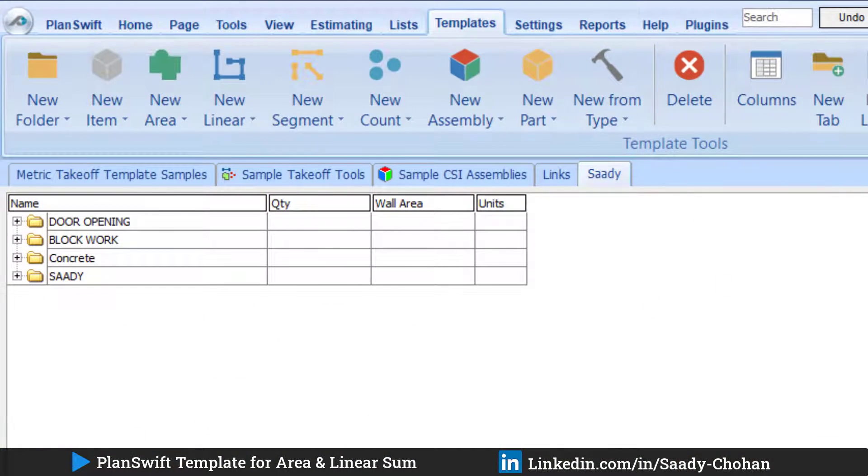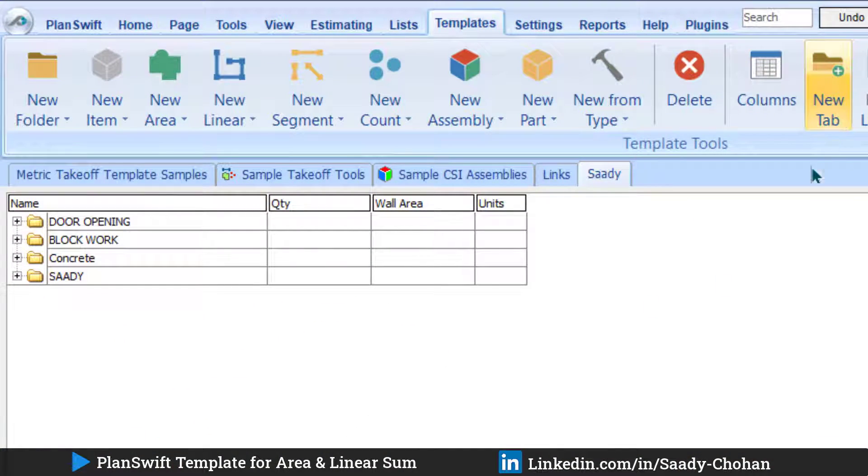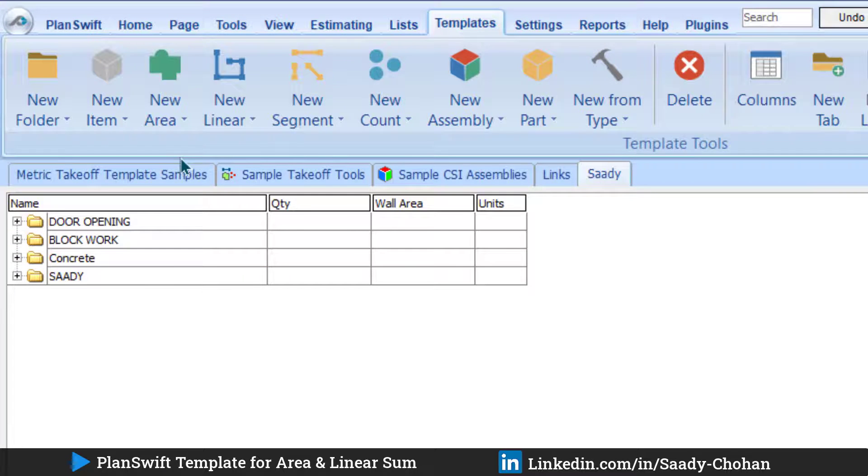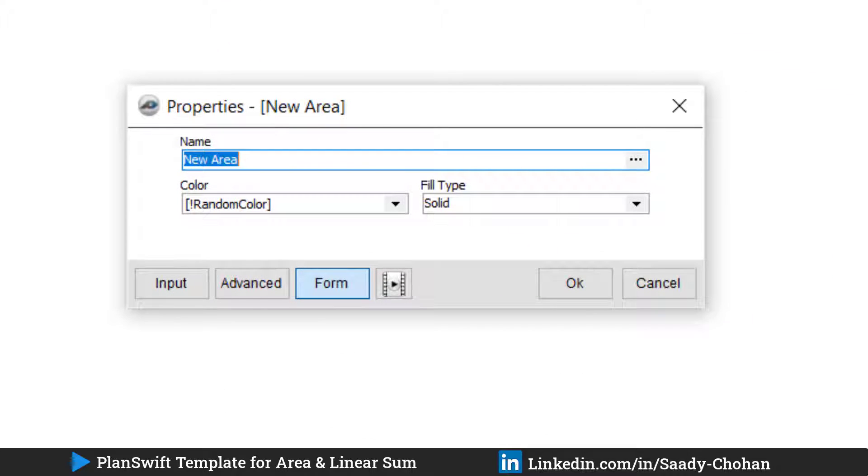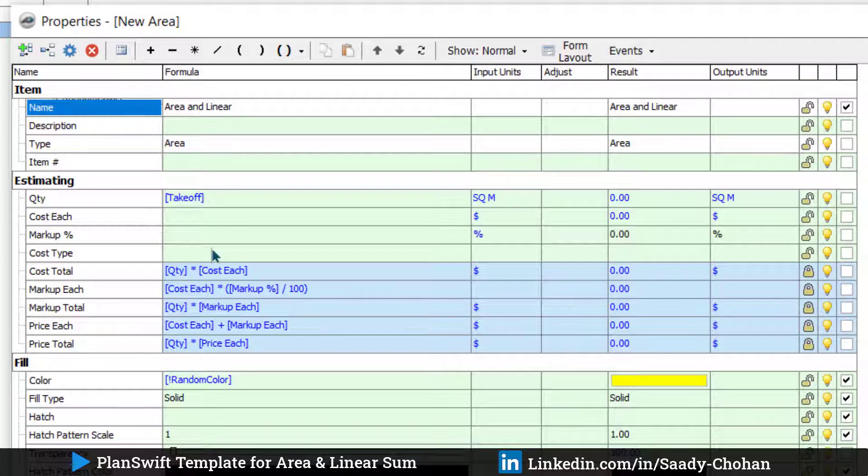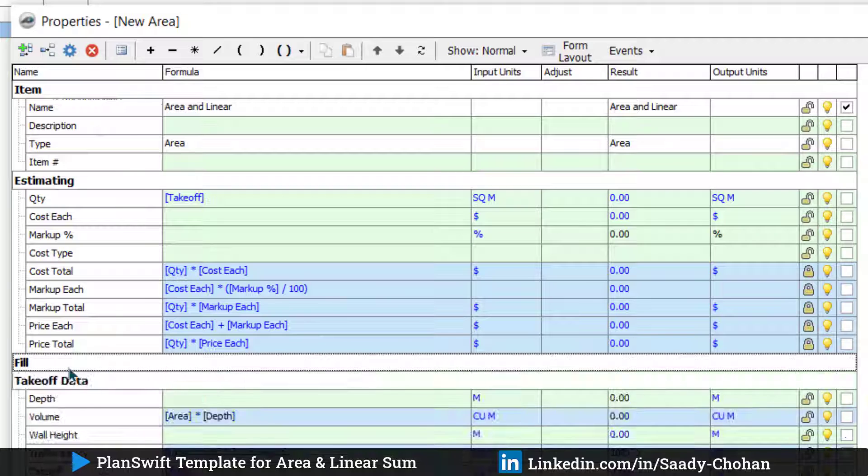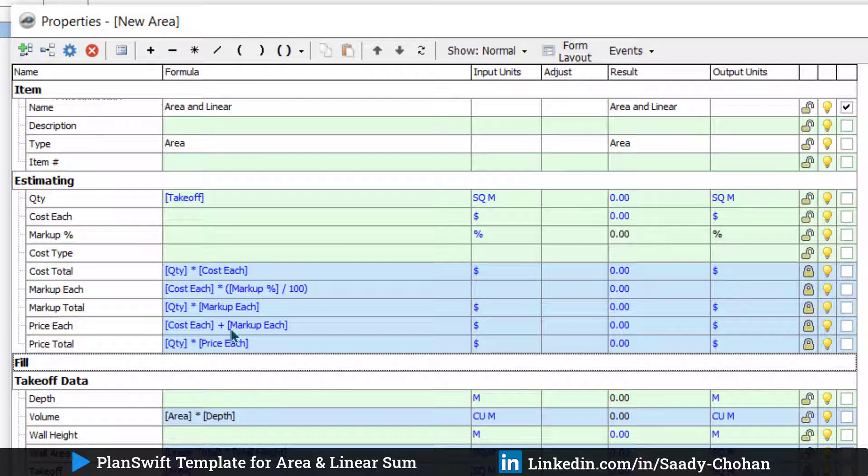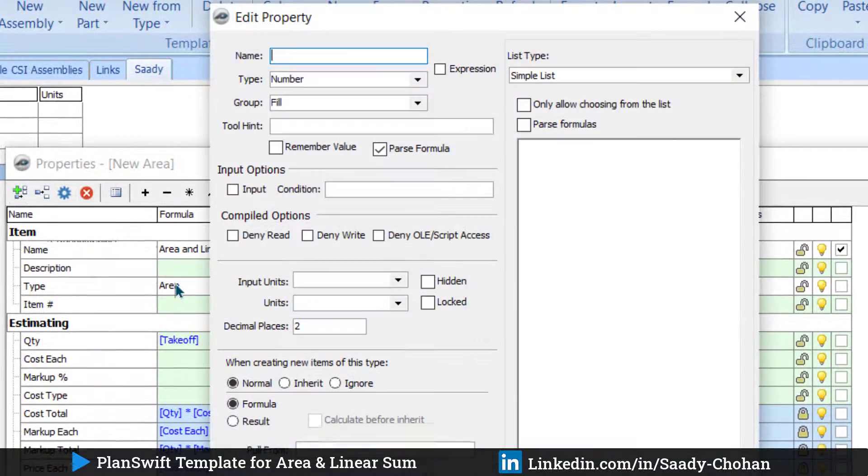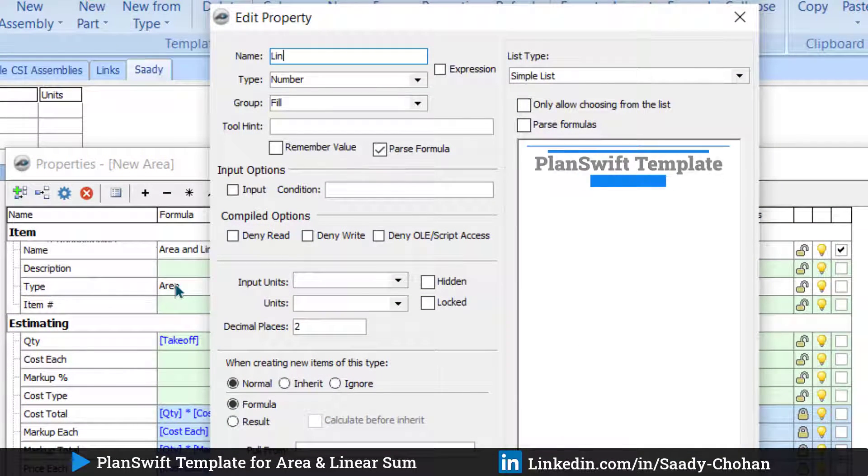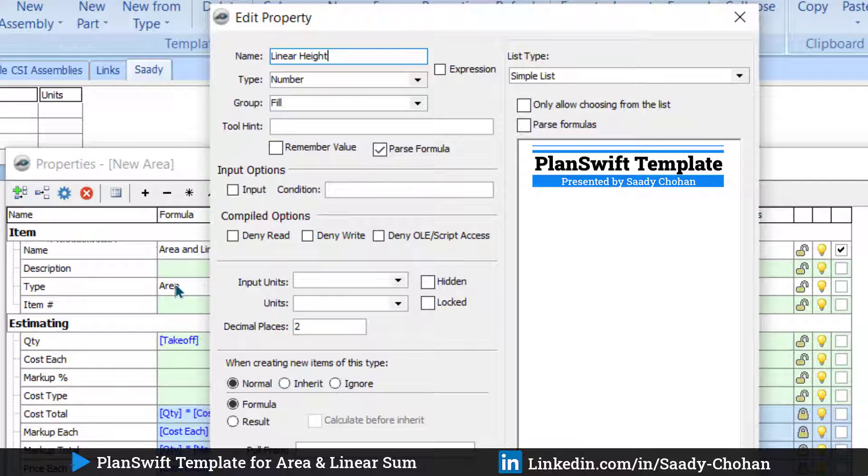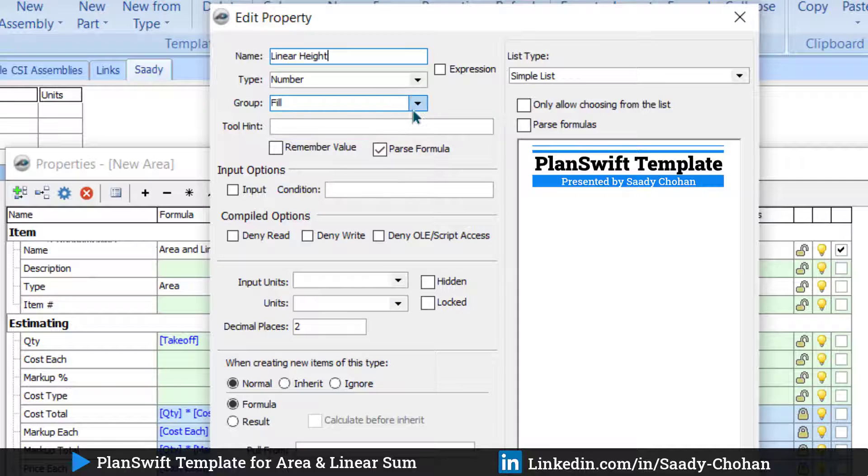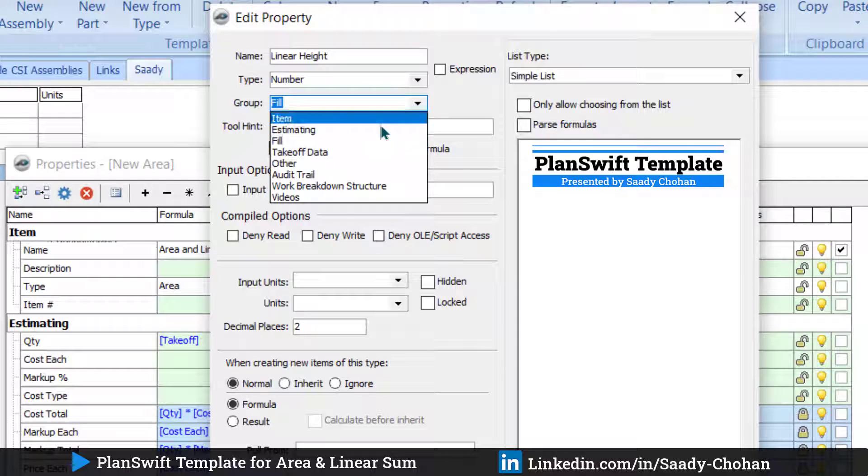Here you will find many templates. You can create a new tab if you wish, but I already have one. Create a new item called Area and Linear—whatever you want. Click here on Advanced. Here the software will show you a few options. Double-click. You can minimize this. Create a new item, Linear Height. Keep it in the Estimating tab. You will see now why I'm doing it.